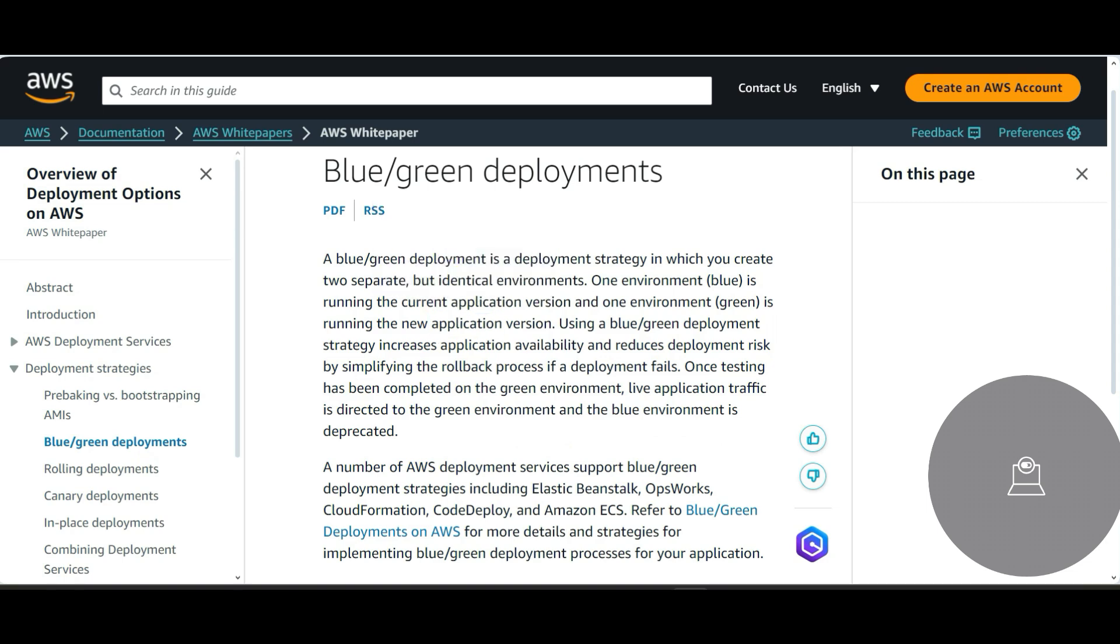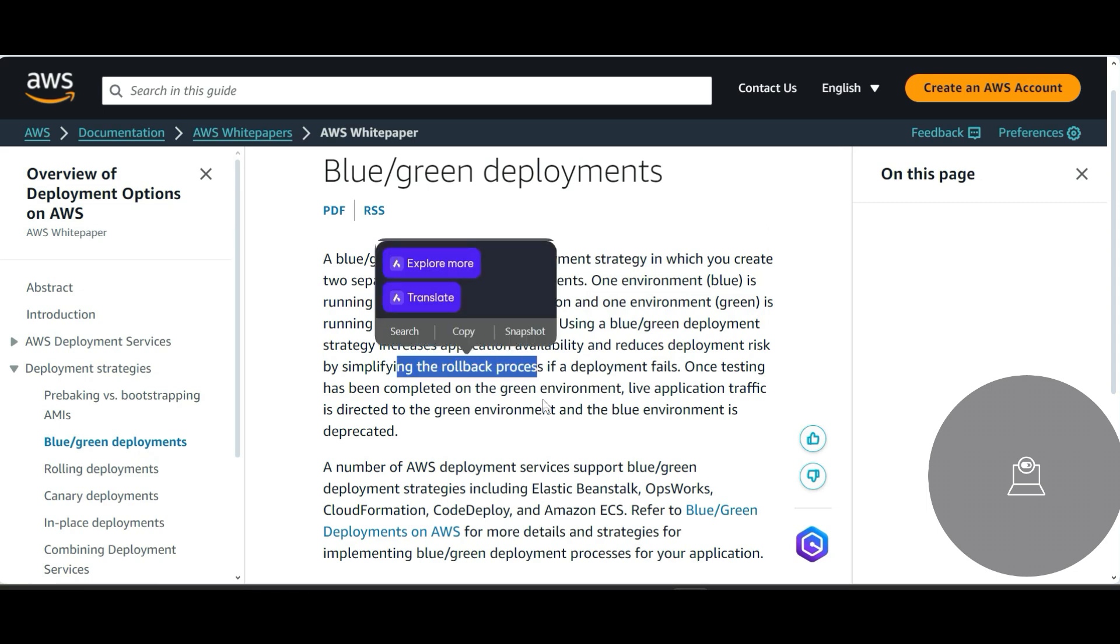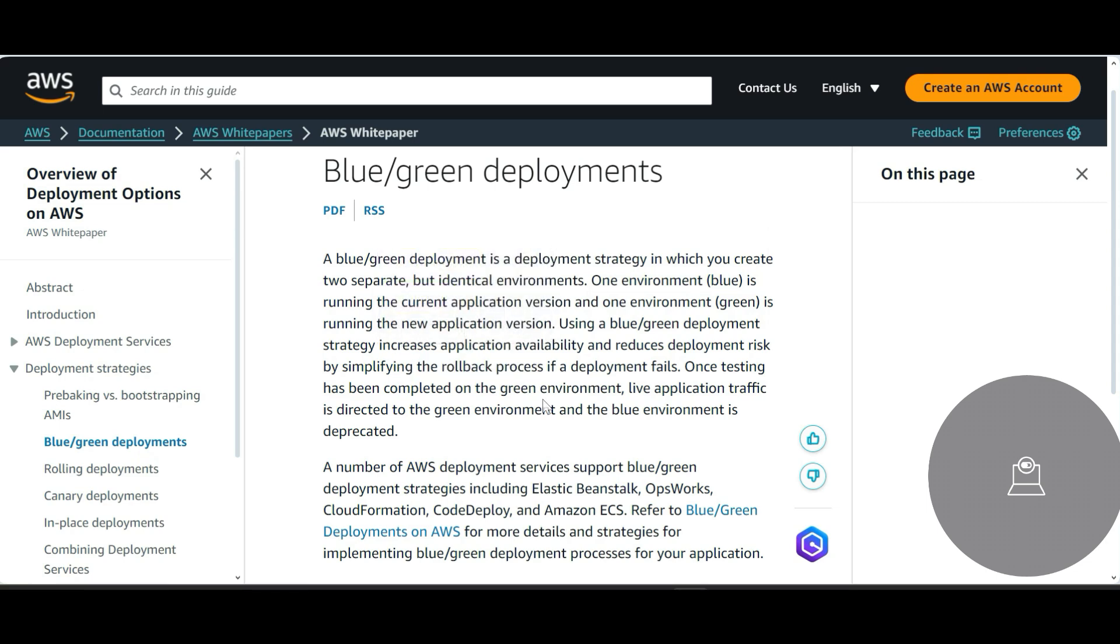So that is why we call it blue-green. Using this blue-green deployment strategy, it increases application availability, it reduces deployment risk, and it is very simple to roll back the process if the deployment fails.